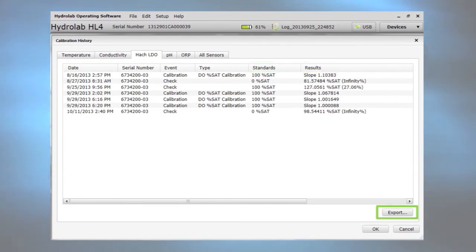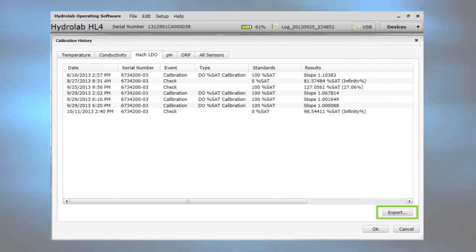Export calibration history in CSV format to another program or database. Each sensor saves the 100 most recent events.